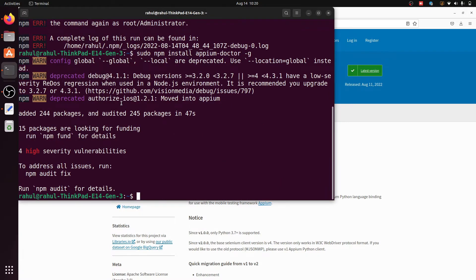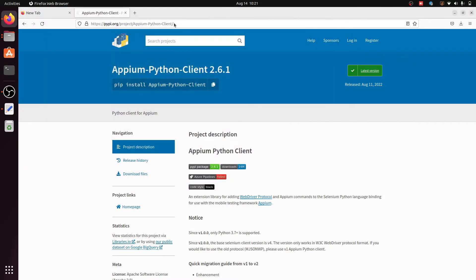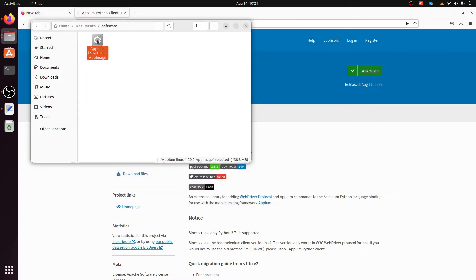APM Doctor is installed successfully. Now write the command 'apm-doctor -h'. This is a tool that attempts to identify and resolve common configuration issues in Node.js, Android, and Java. It will check the APM version, Android, and Node.js versions. We have also installed APM Doctor. The last step is to click on the APM AppImage.